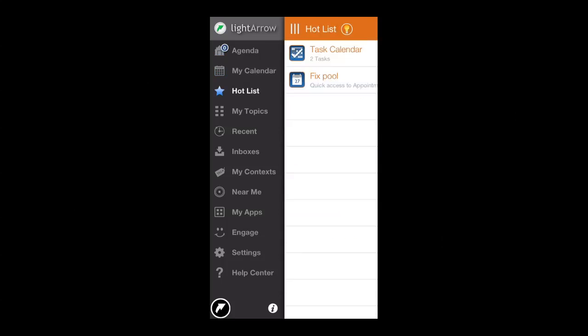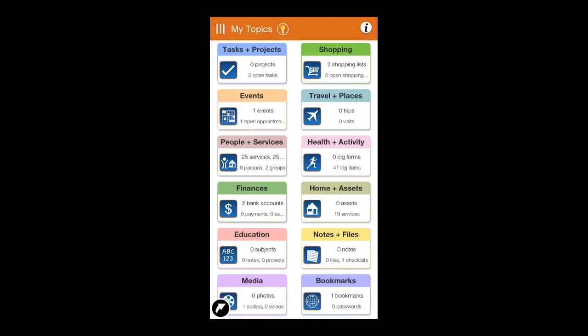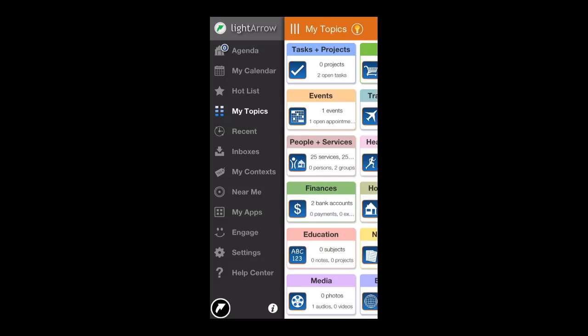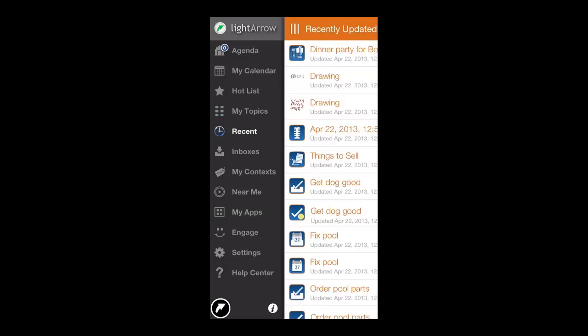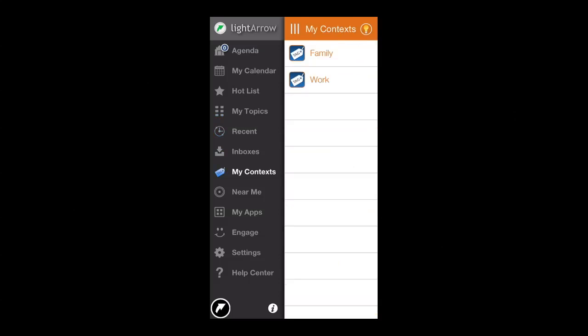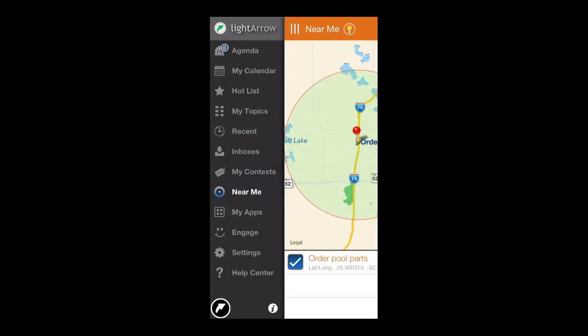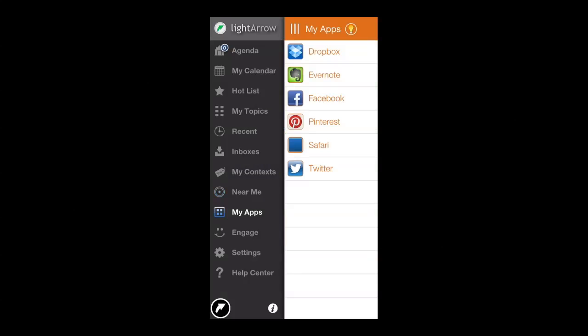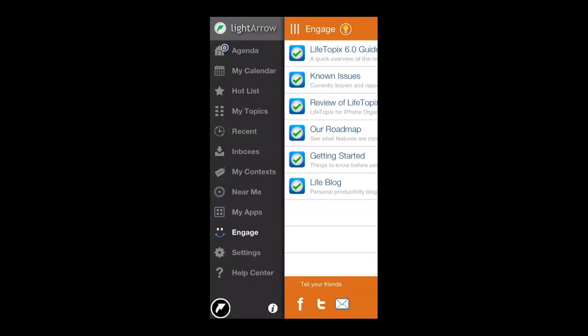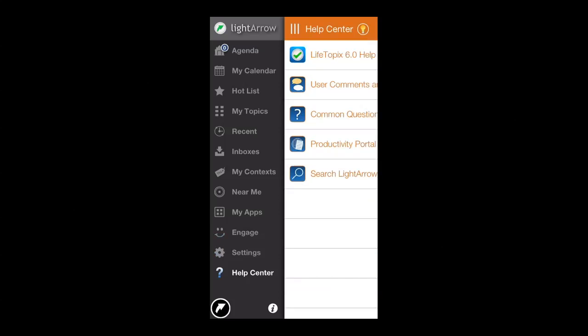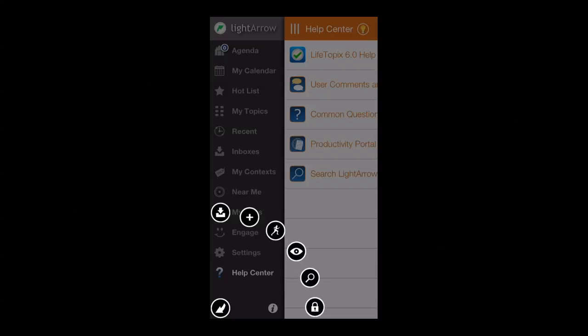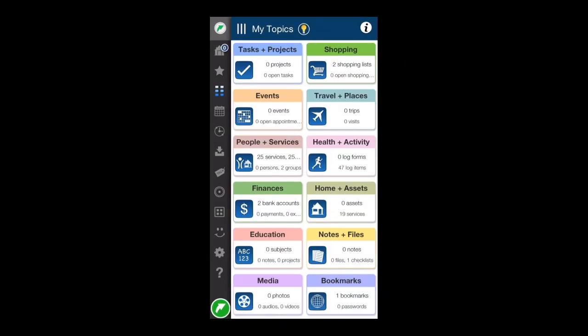Now, on the left side, all the tabs: my calendar, hot list, my topics, core part of the application. Here's where all of the major functionality is. Recent, inboxes, my contacts, you have near me for things that you've tagged that are near you. My apps, you can launch other apps in here, and then engage settings and help center. Tons of stuff that'll help you learn how to use this app.